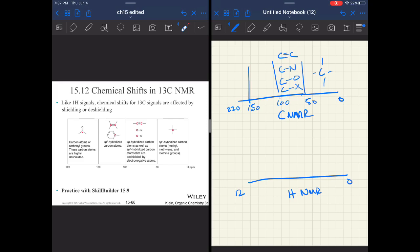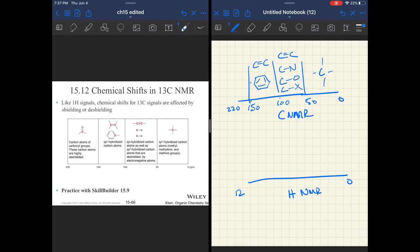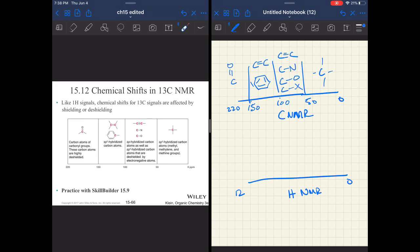In the 100 to 150 region, this is where you're getting carbon-carbon double bonds and aromatic groups. That's kind of like your five to eight region. Your aromatics come around seven to eight, double bonds around four and a half to six. So for carbon NMR, it's going to be 100 to 150.